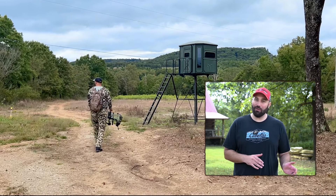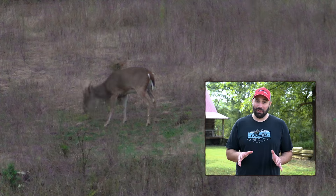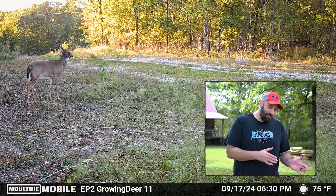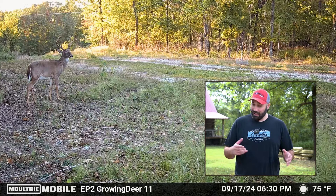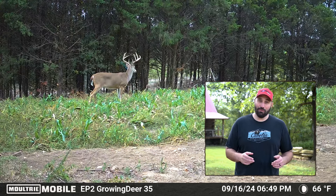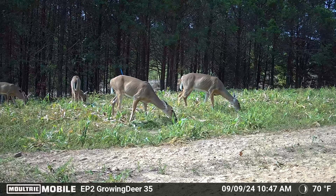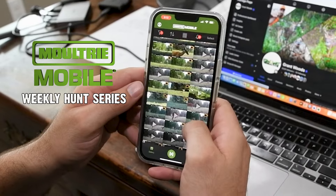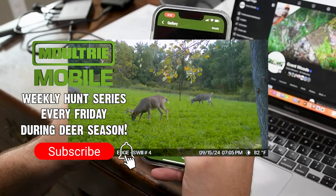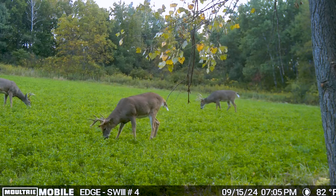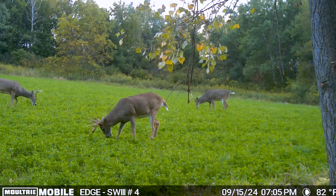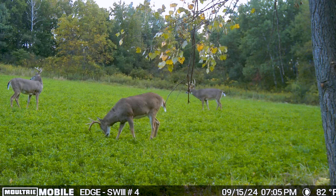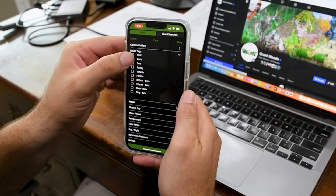Whether deer season is open where you hunt or you're still waiting for opening day, all of us are really curious this time of year where the bucks are. Sometimes we see bucks disappear or they get lost in all our pictures and videos, sorting through to find a buck in the background. That is why I really like the Moultrie Mobile app — when I'm looking for bucks specifically, I can save a lot of time and the organization becomes super easy.